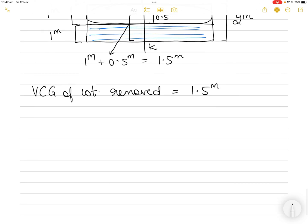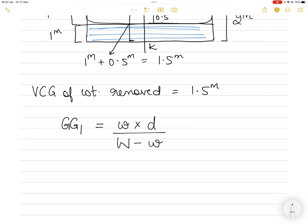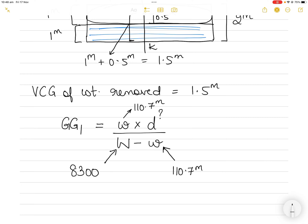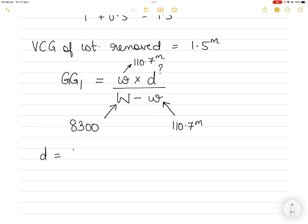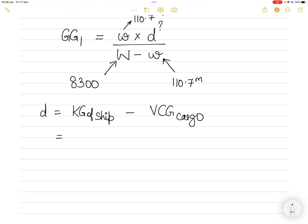To find the shift in the ship's center of gravity, use the formula: GG1 = (w × d) / (W − w), where w is the weight pumped out, W is the total displacement, and d is the distance between the ship's KG and the VCG of the removed weight. Here, d = KG of ship − VCG of cargo = 4.8 − 1.5 = 3.3 meters.